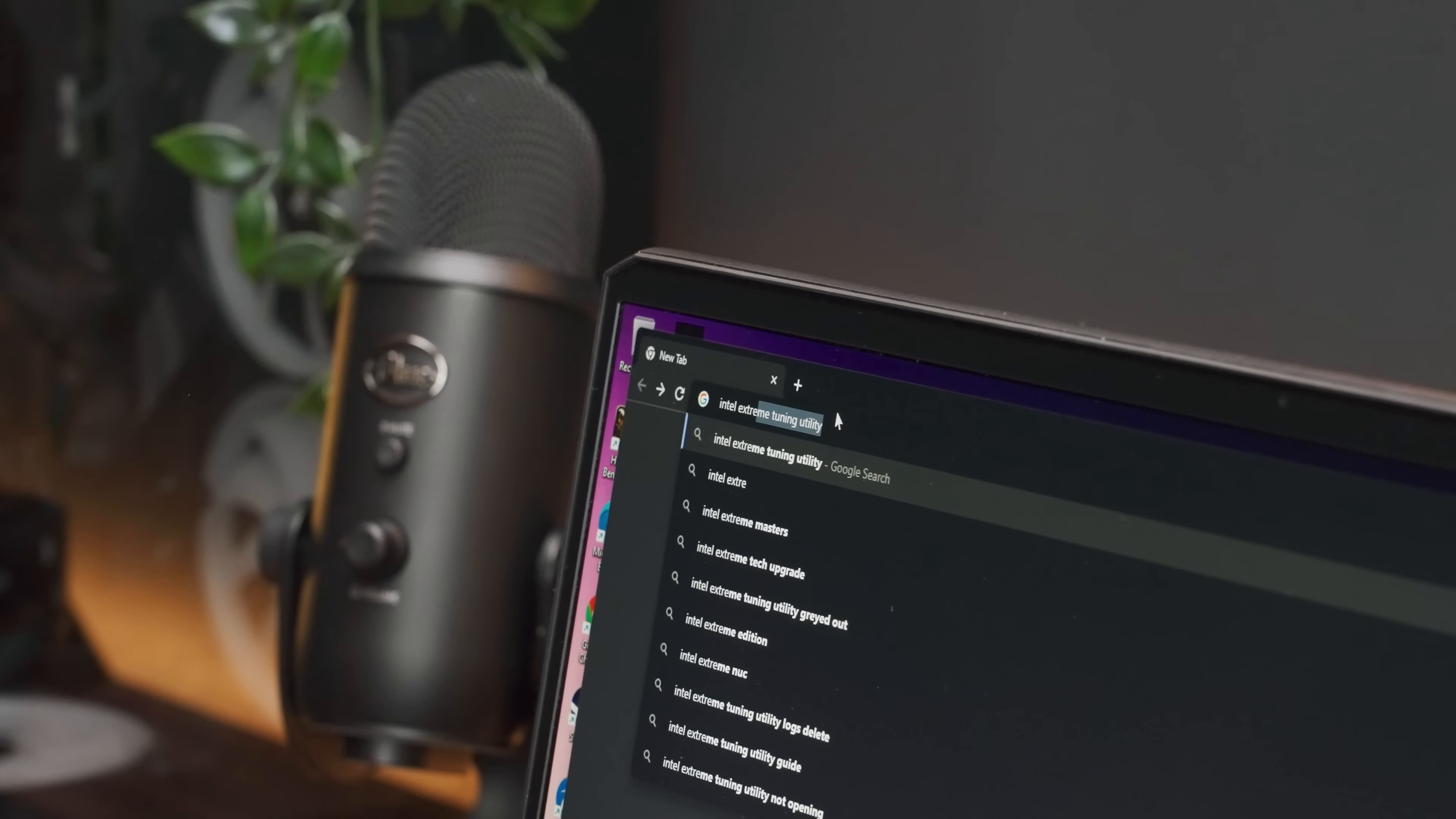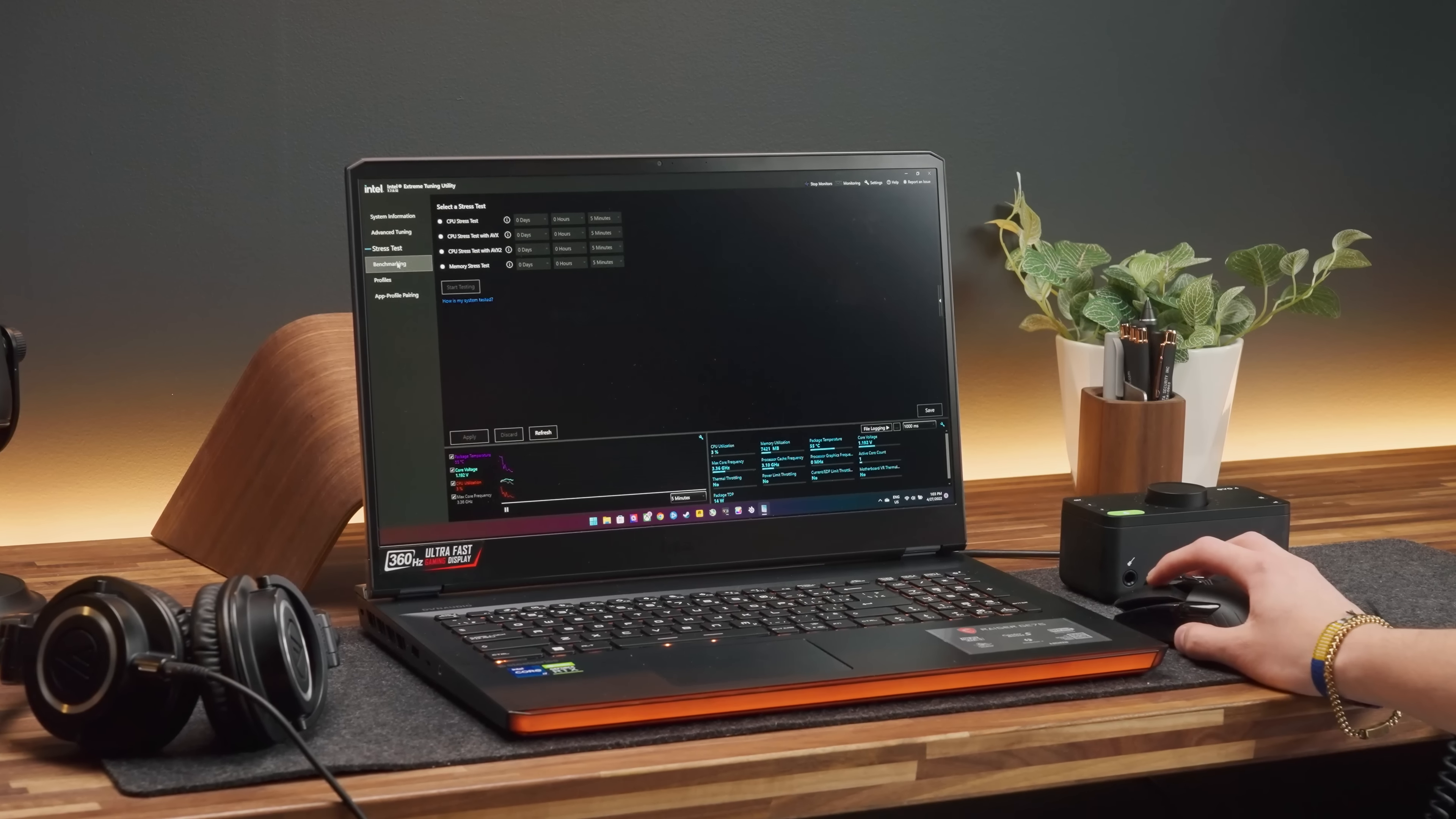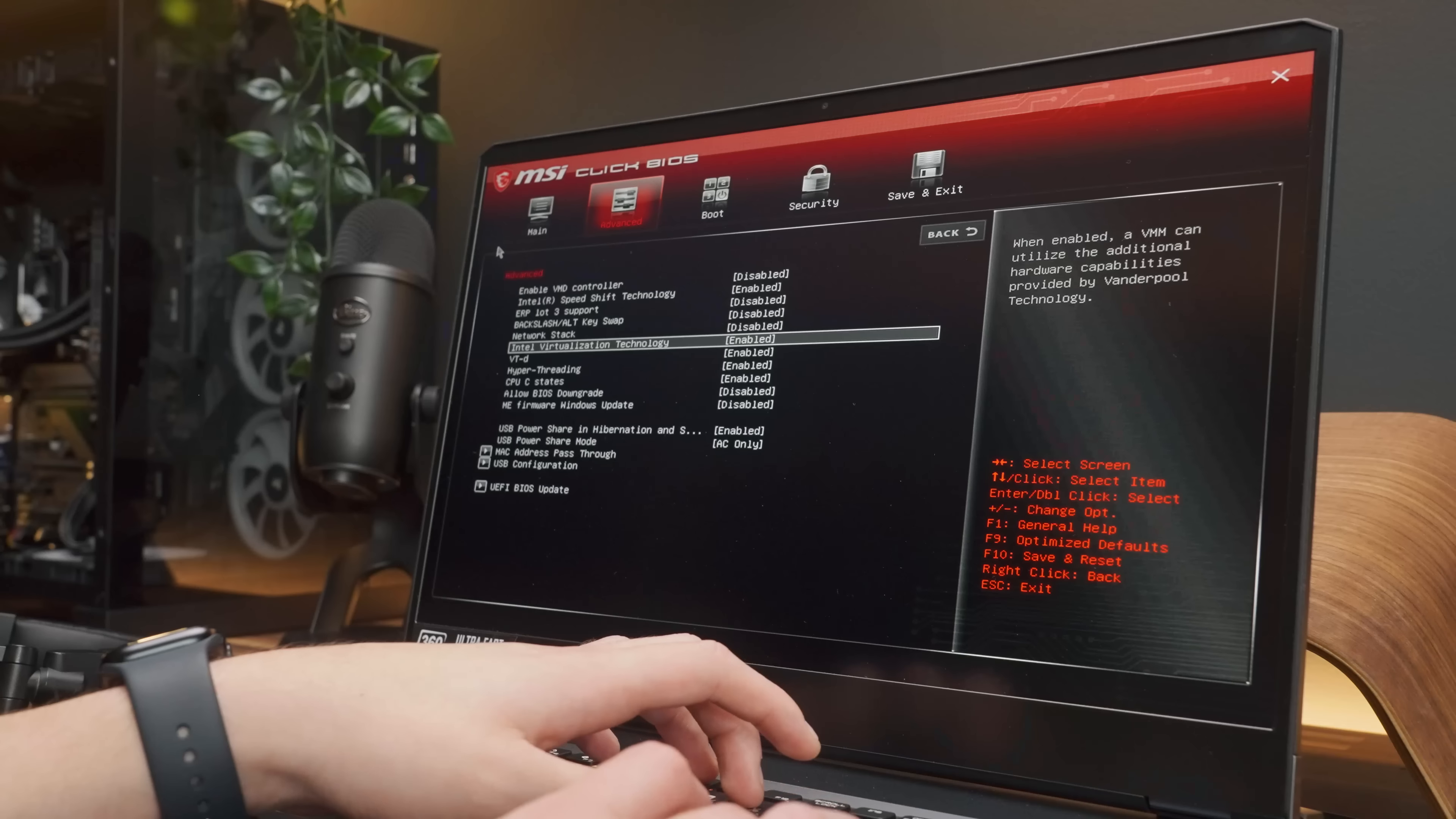Last year, undervolting this laptop to effectively boost performance was possible. I did install Intel's Extreme Tuning Utility since our processor was supposed to be compatible with it. I did a stress test for 10 minutes to obtain some base level numbers, and there were quite a few interesting observations like thermal throttle and power throttle.